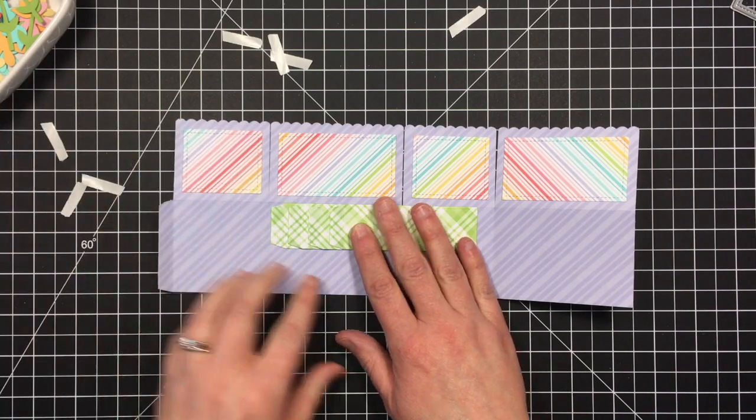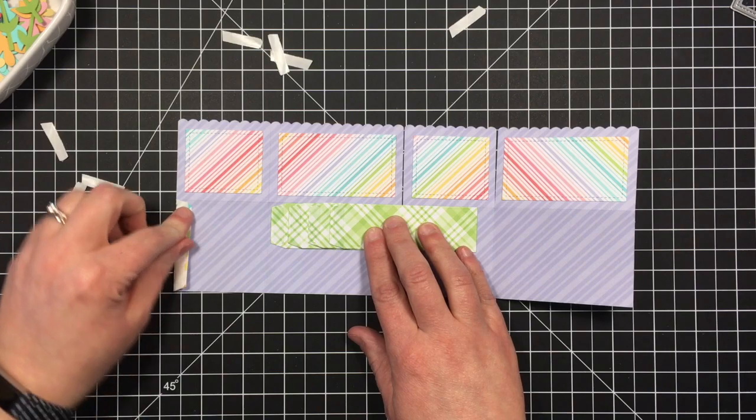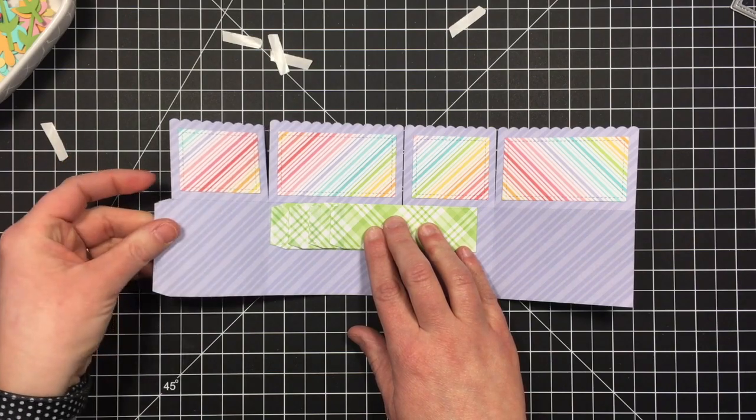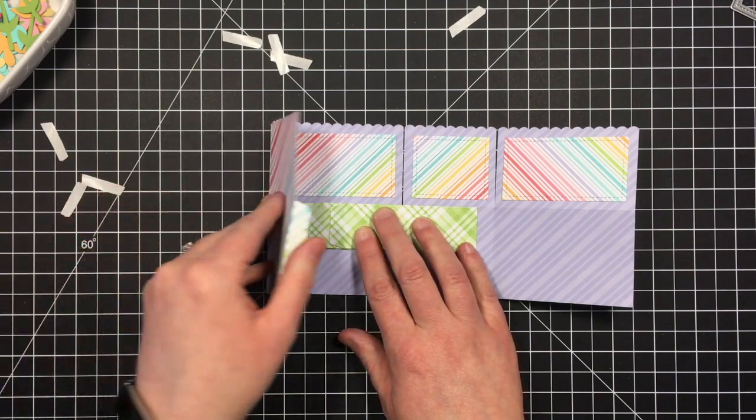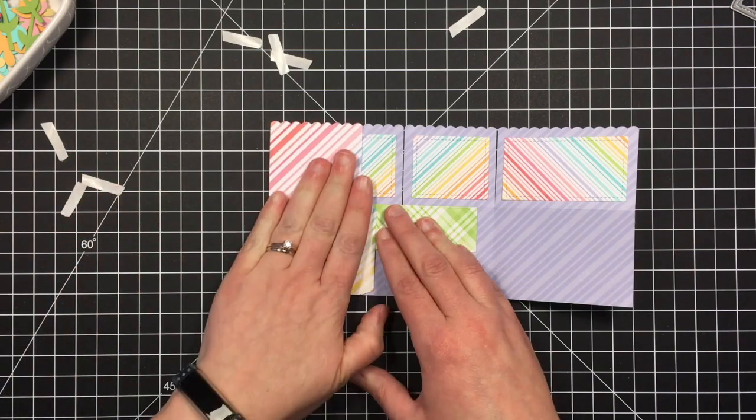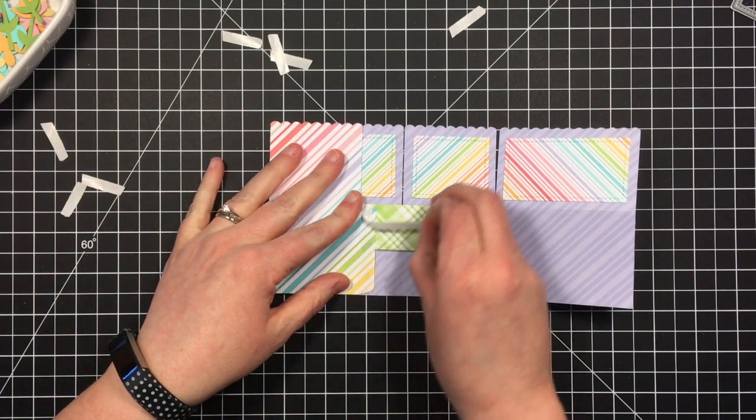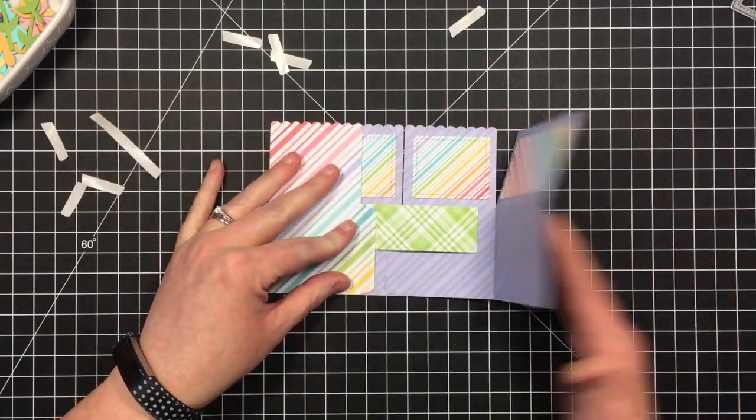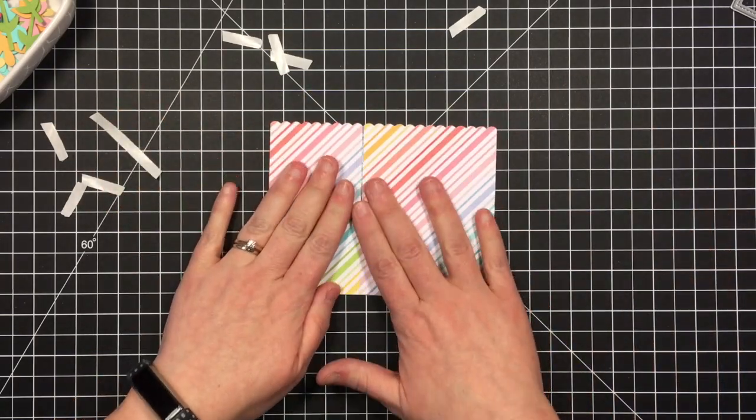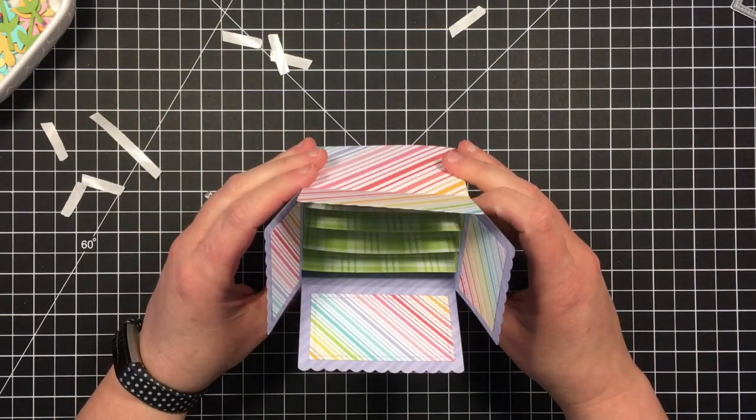And then I can just close the small side of the box and it'll pick up that adhesive. And now I can pull off that longer one and finish my box.